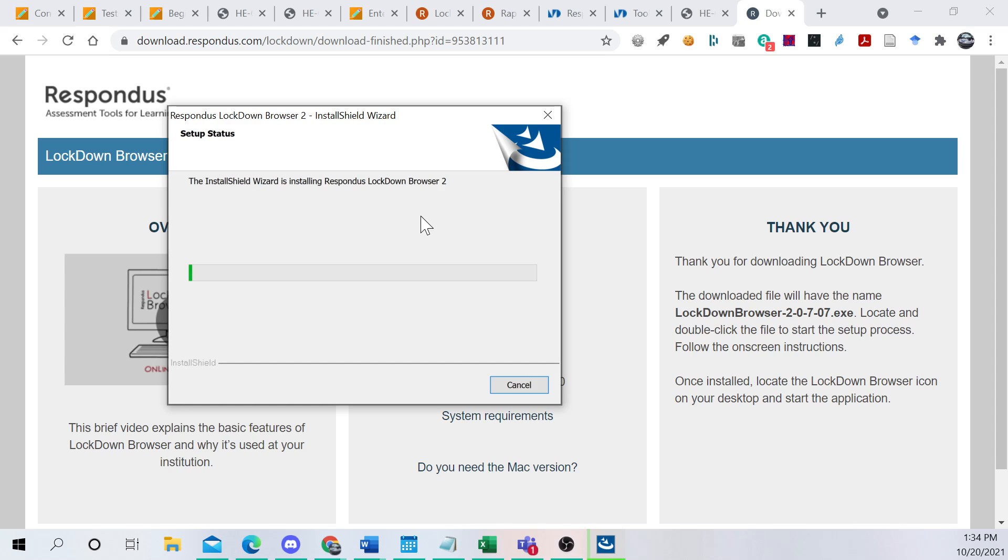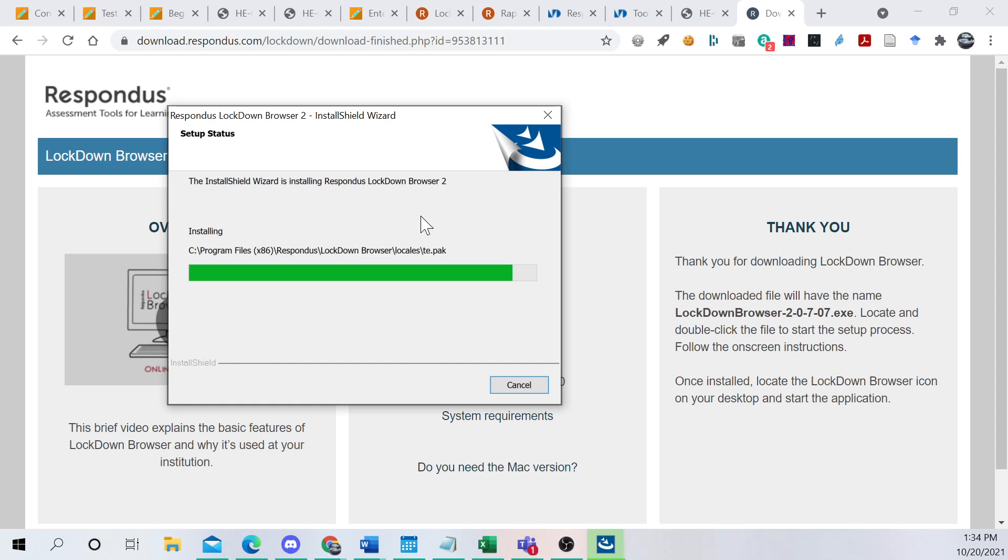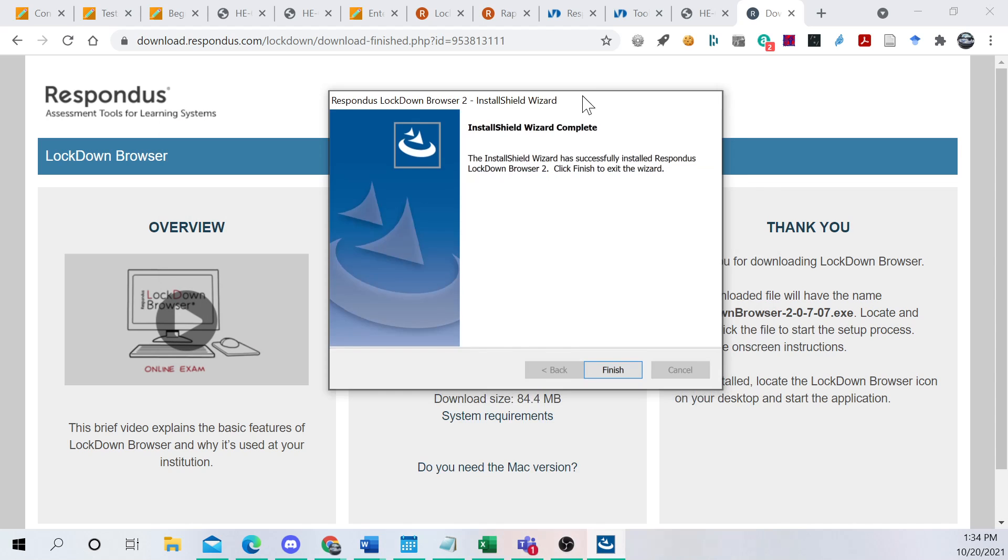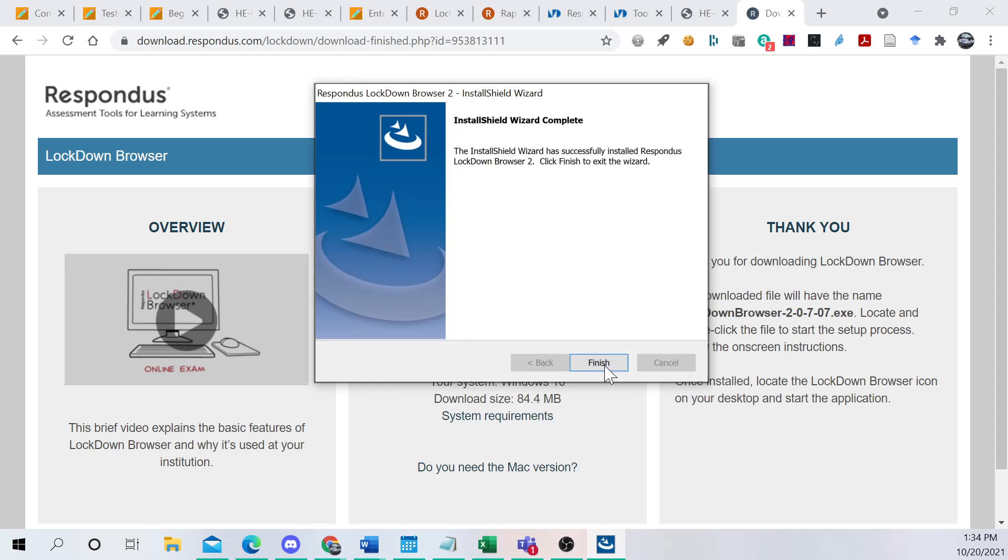Again, this may take more or less time for me versus you, depending on which computer has more RAM or a newer CPU. You know, all the things that hardware can influence installation time.